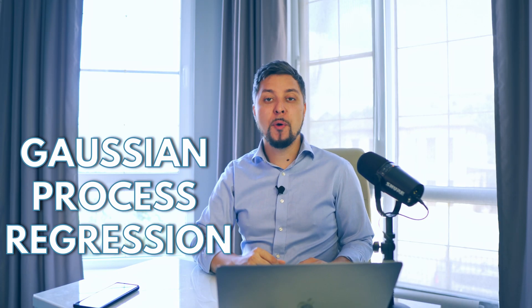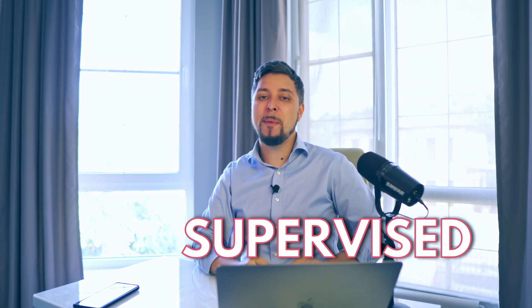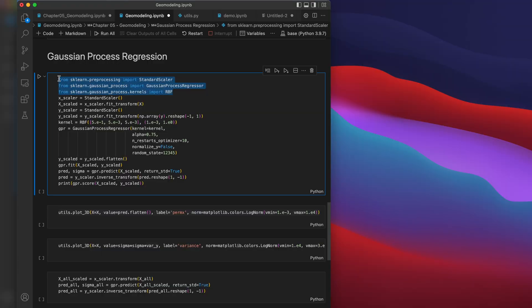Let's talk about the method we'll use for well log property distribution. Gaussian process regression falls under supervised learning methods within machine learning. In this section, we import the necessary libraries for working with the model. As we know, we need to normalize the input data before feeding it to any ML methods — here, standardization is applied to x and y by removing the mean and scaling to unit variance.